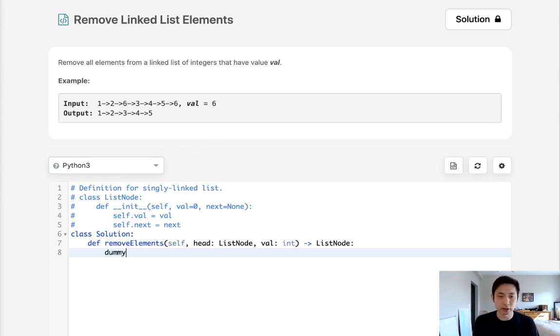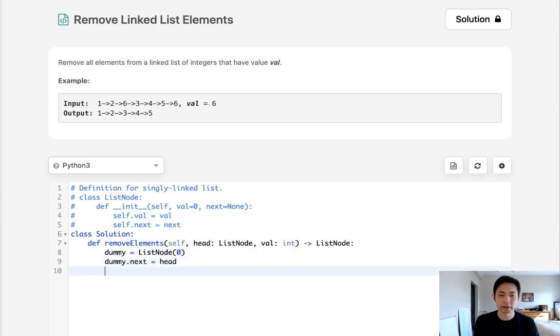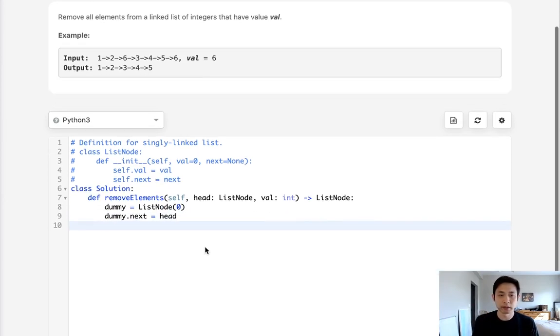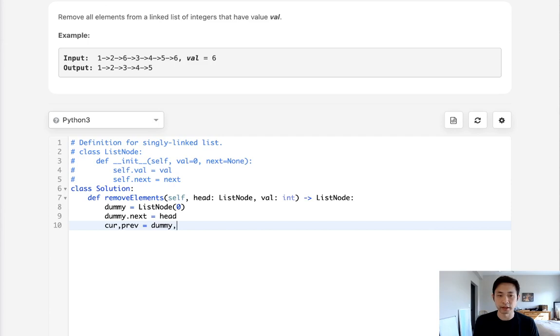So let's start by initializing a dummy node. We'll just call that ListNode(0) and we'll have this pointer point to the head, so the dummy's node's next is pointing to the head. Next what we want to do is initialize two other variables: we'll have one for the current node and one for the previous.